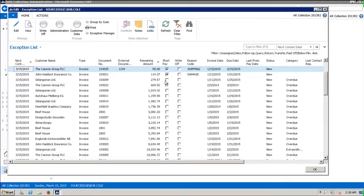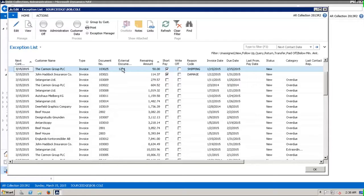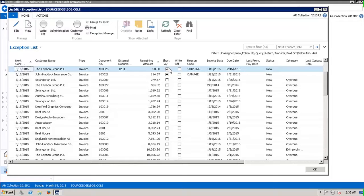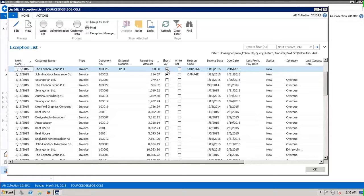We'll notice that the Canon group now has the document number X1234 and there's a remaining amount of fifty dollars. The invoice was short paid. Any time that the remaining amount of the invoice is less than the original amount, then the program assumes that it was a short pay and a checkmark will be entered in this field.